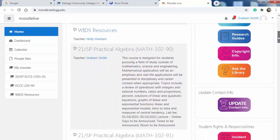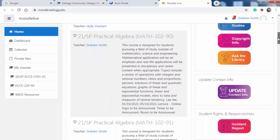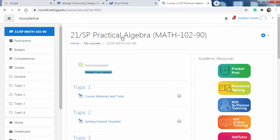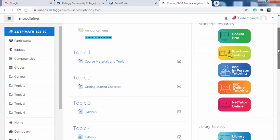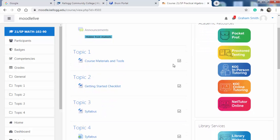Let's go down and take a look at Math 102 90. If you're in Math 102 91 or 92, all this process will be the same. My Moodle page is going to look a little different than yours because I'm the instructor, but basically I've got three items here for you to take a look at to get the course going.